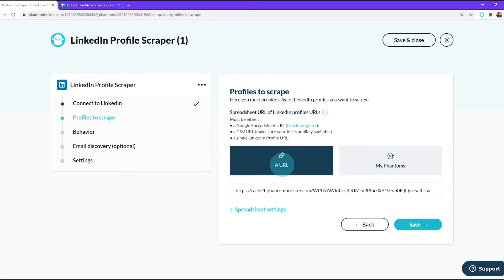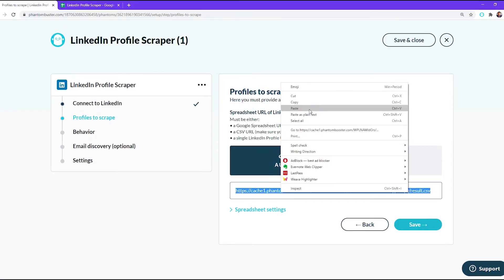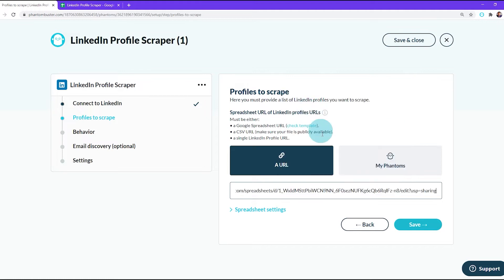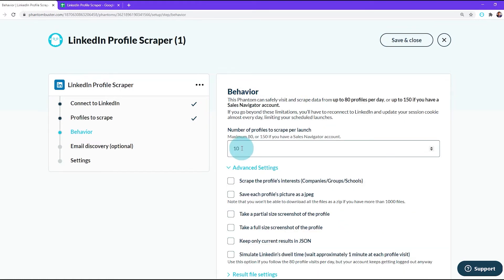I'm going to choose 10 profiles per launch because that's the recommended number of LinkedIn profiles I want to scrape at a time. Next, I'll click Save.